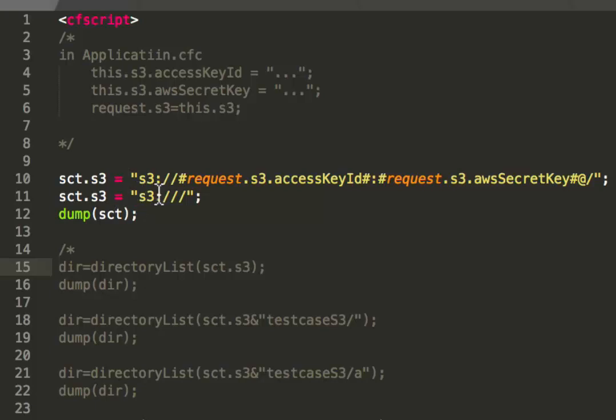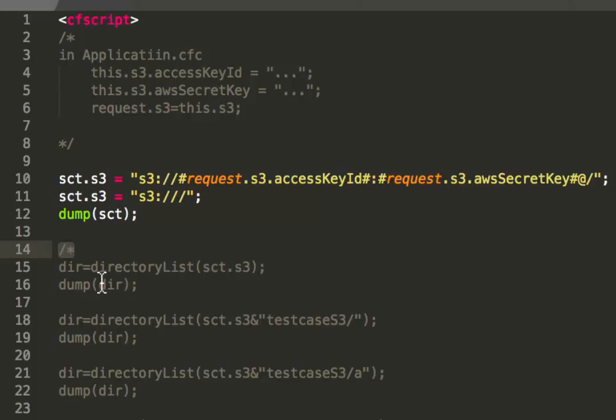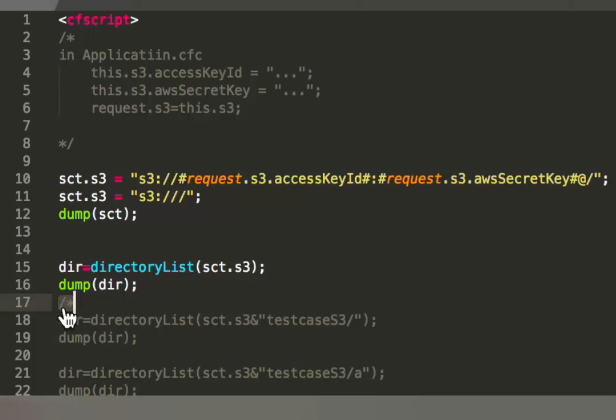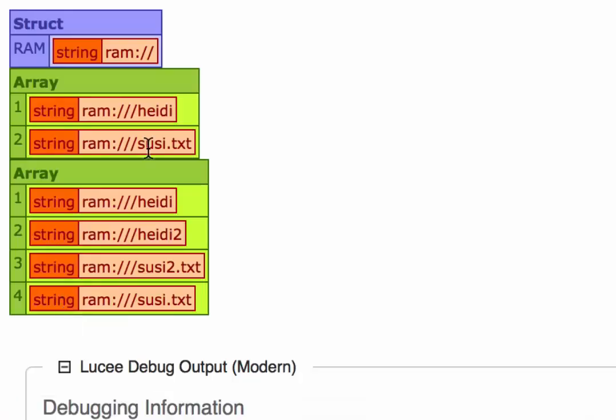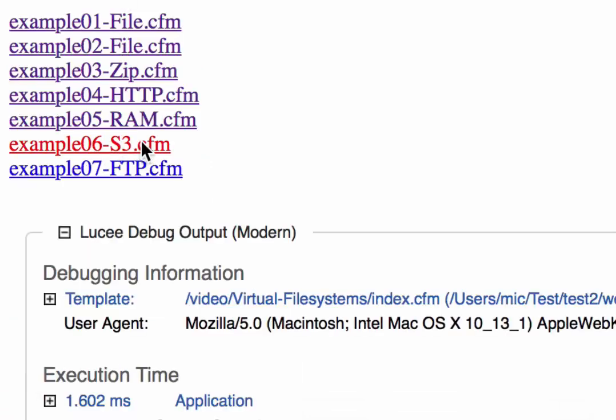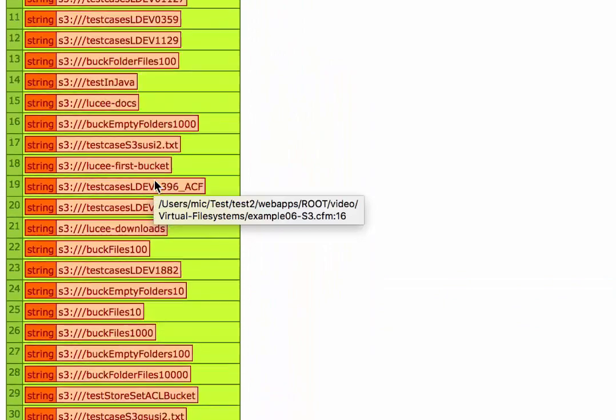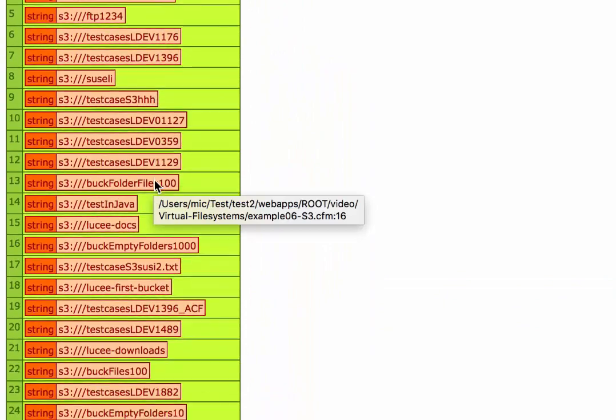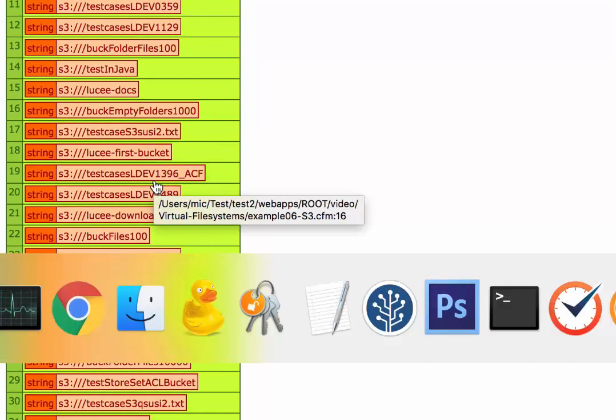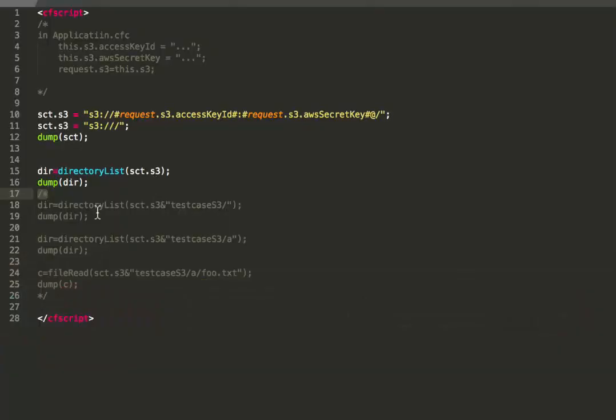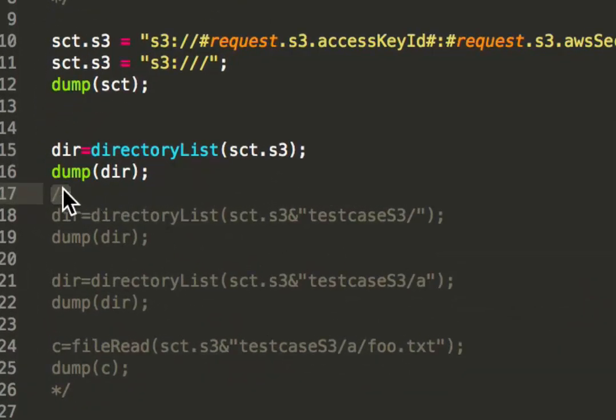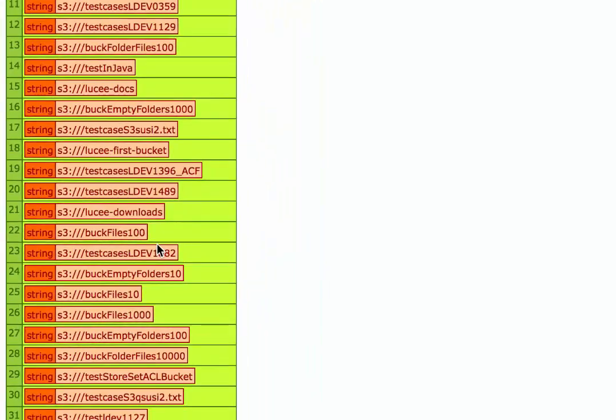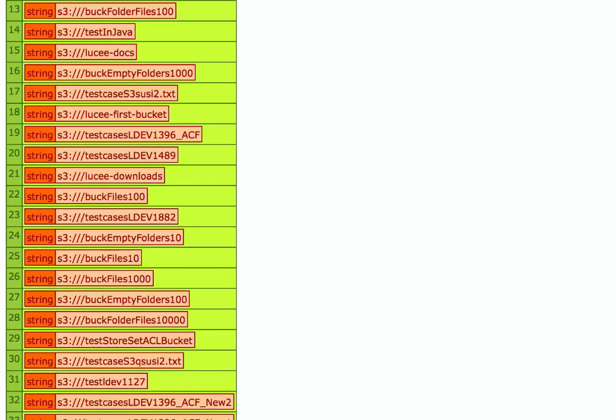If you do that, you simply have to do the S3 prefix. In my case, I have the credentials in the application CFC. When you do that, you can simply write the S3 prefix and then go on. So I make that and I first list the root of my S3 resource. You see, I have a lot of content here. And now we pick a single folder inside that.